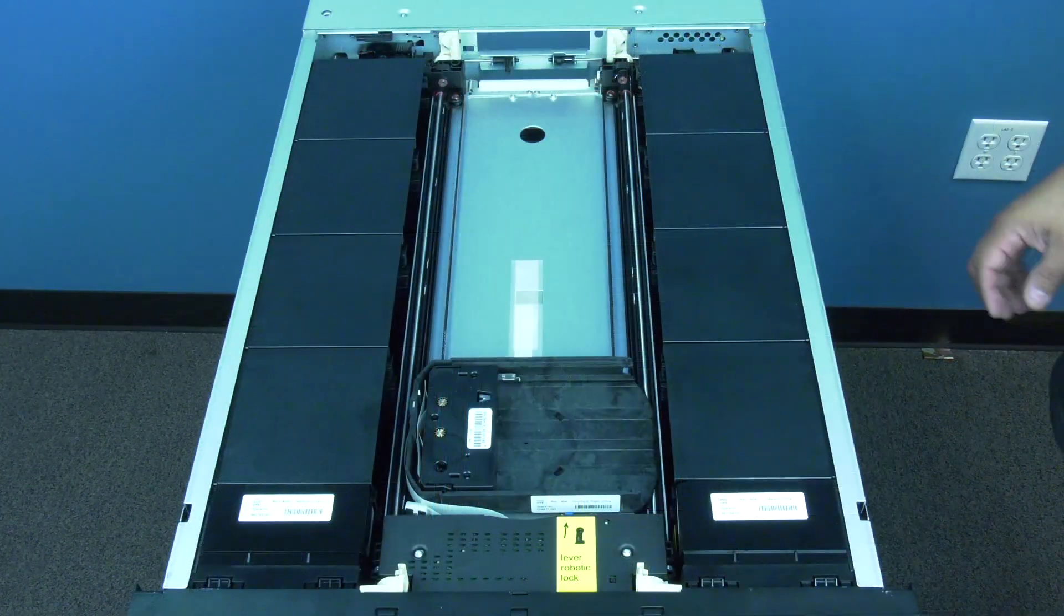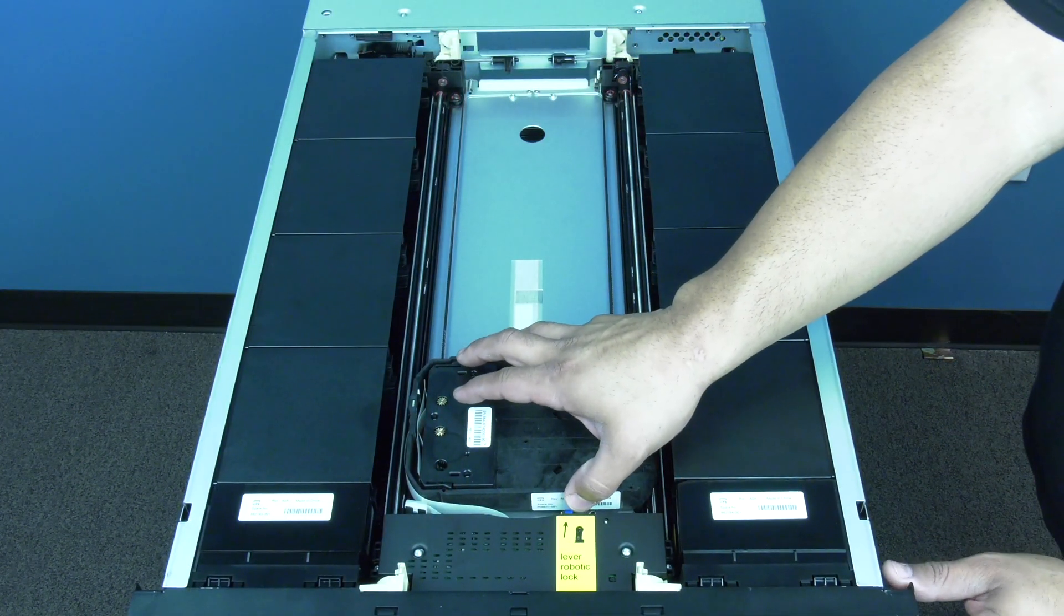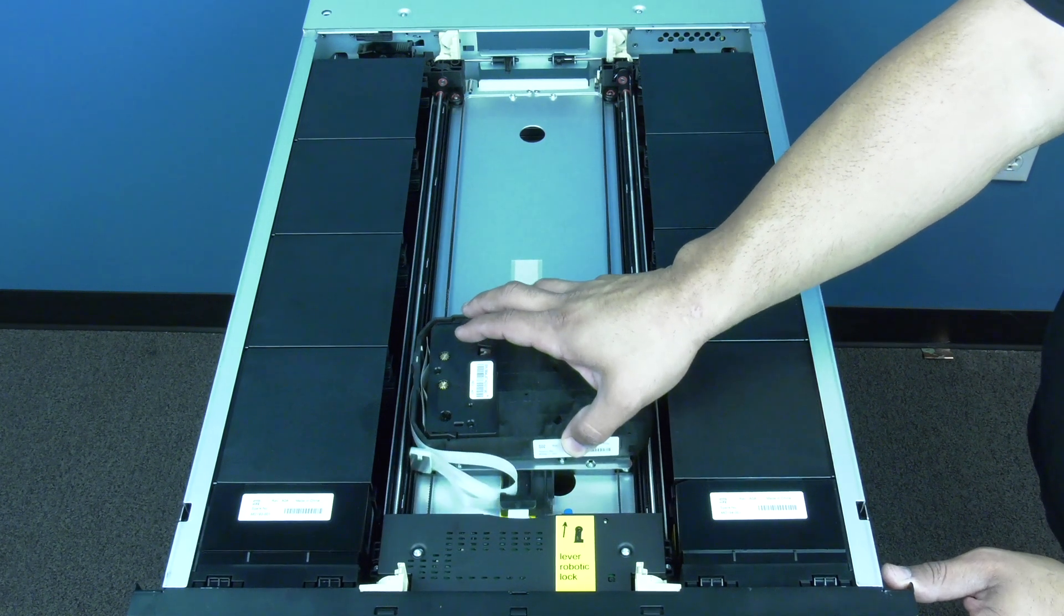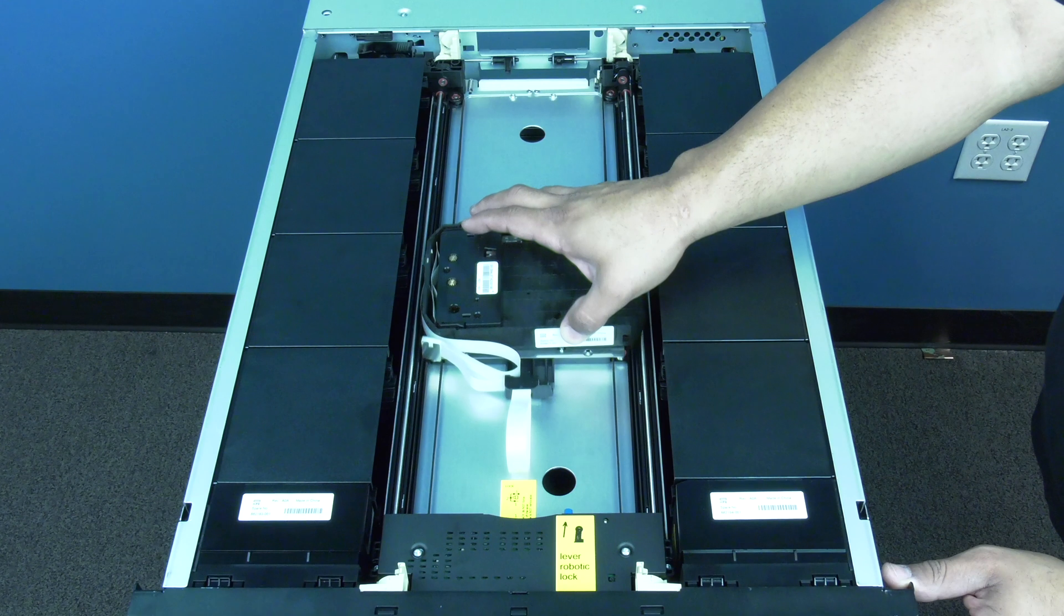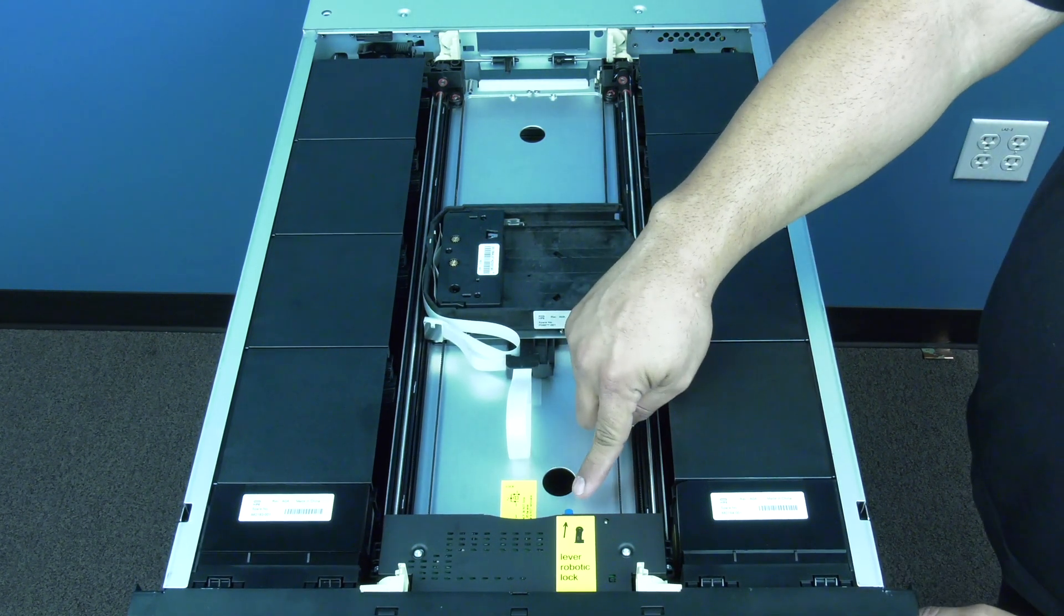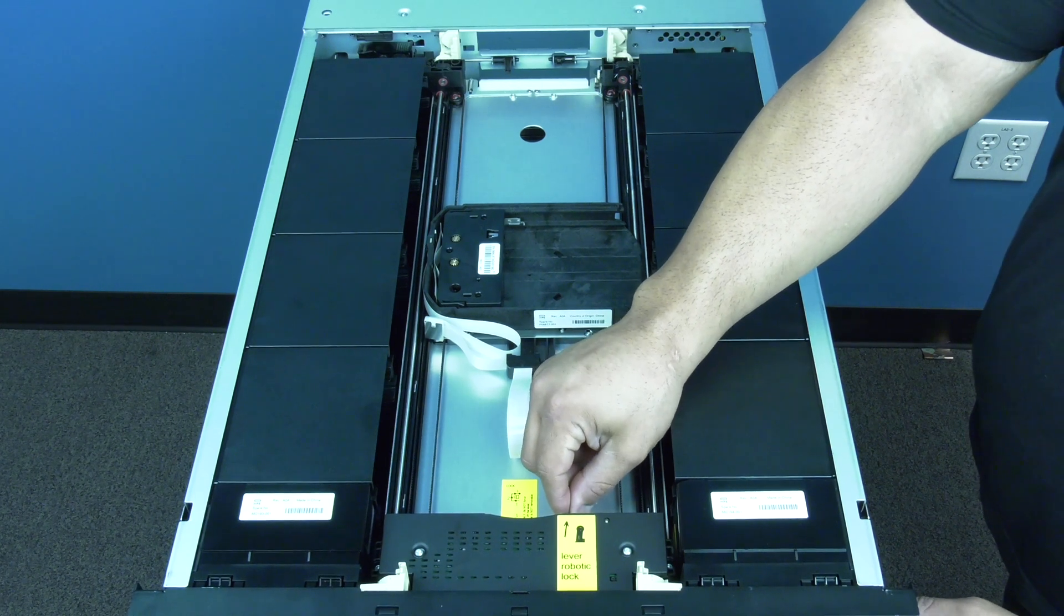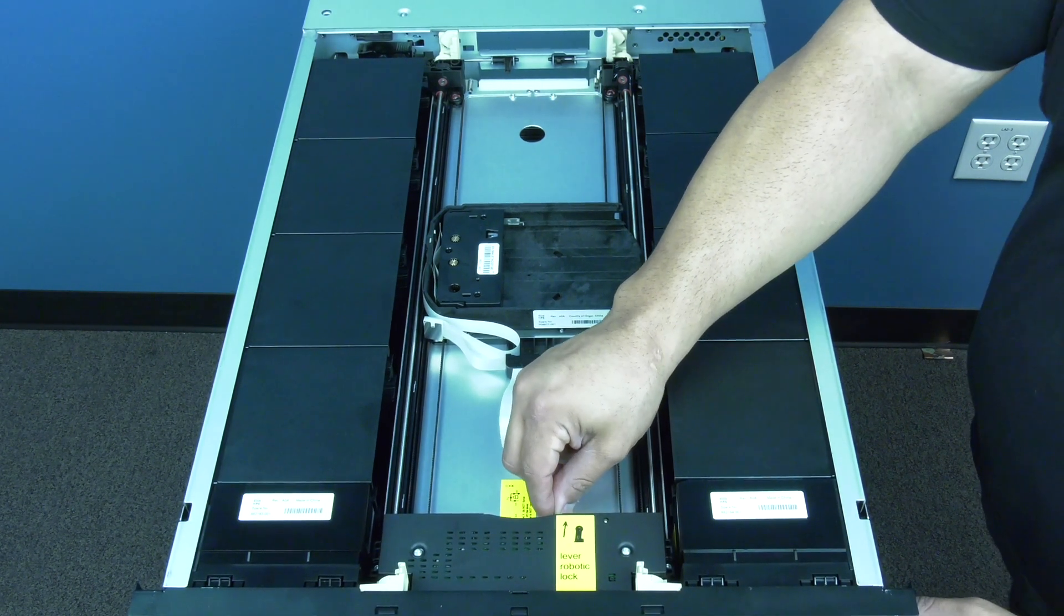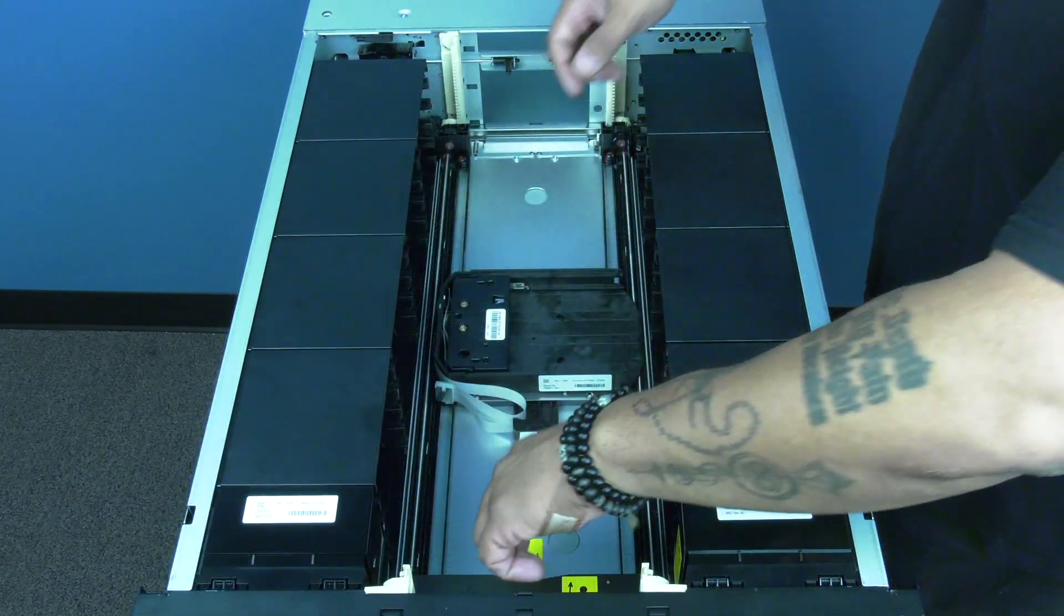Now you should be able to see the picker assembly. The first thing you will need to do is move the robotic hand towards the center of the picker tray. This will allow you to access the robotics locking lever. Standing at the front of the library, you need to unlock the robot by moving the blue locking lever to the left, then pulling it towards you, then moving it to the right. The robot will now be unlocked for removal.